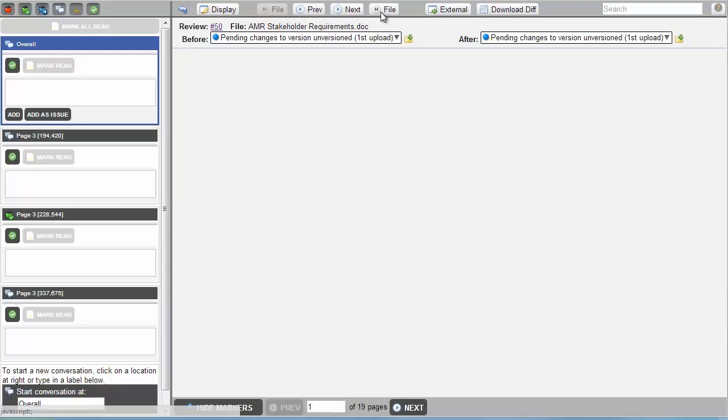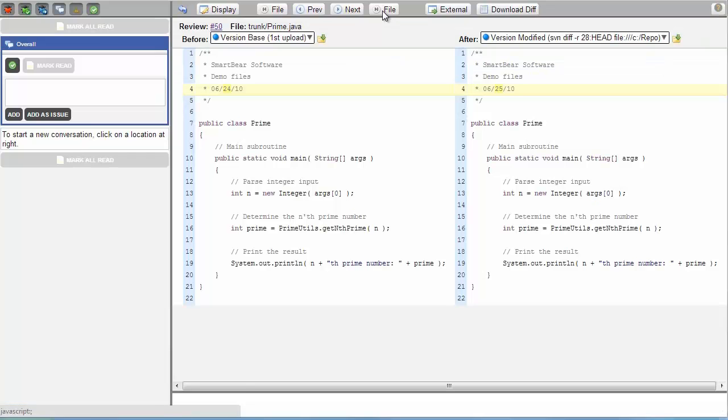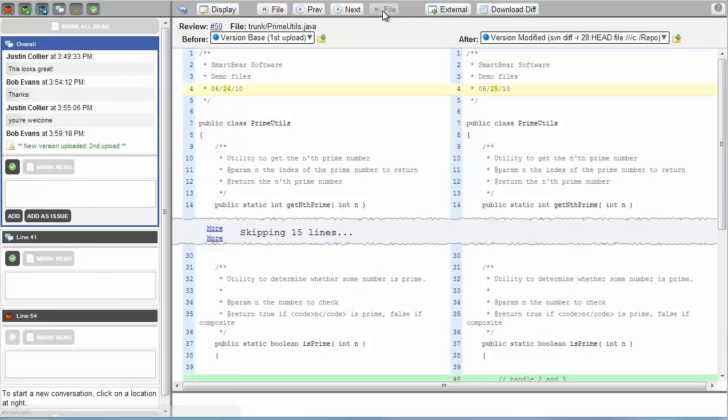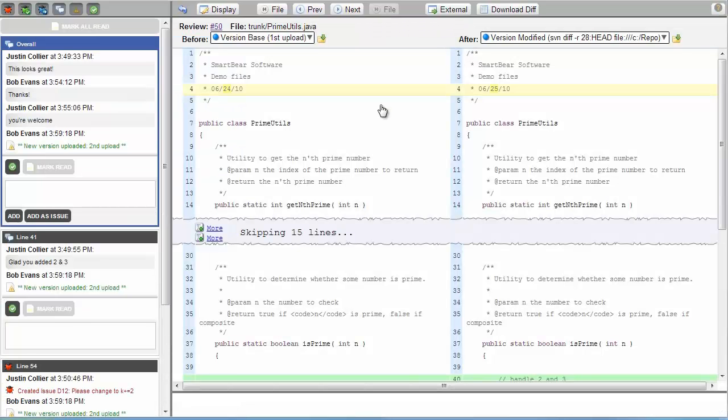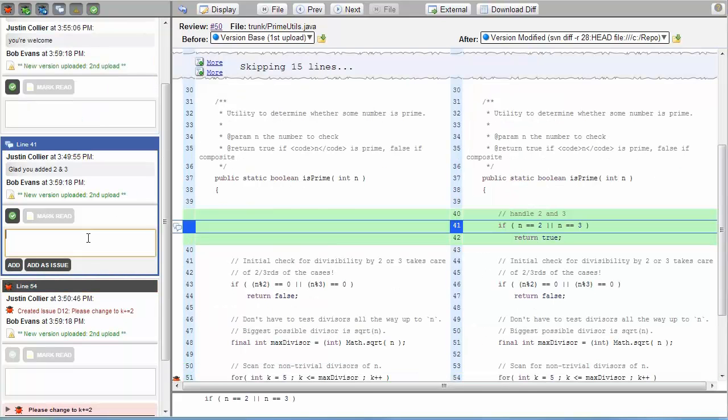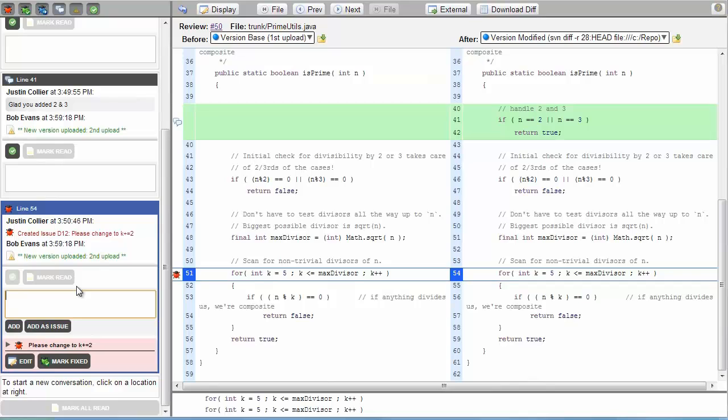Moving on to our Java file, we can see all of the changes in the diff viewer. Again, we can easily skip down to the comments and issues by clicking on the chat icon. Also notice that the line numbers have been updated appropriately.